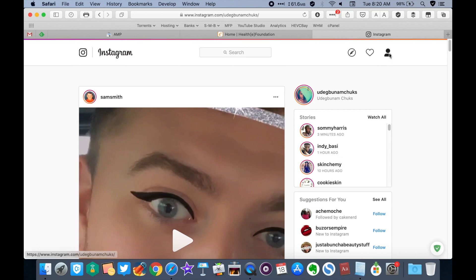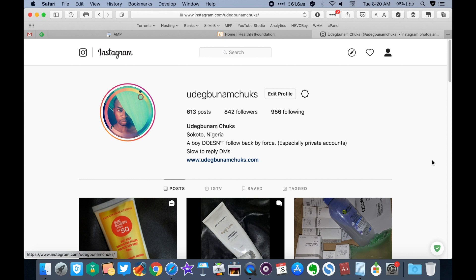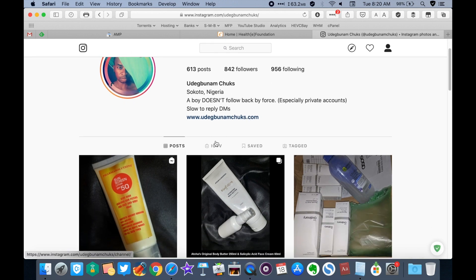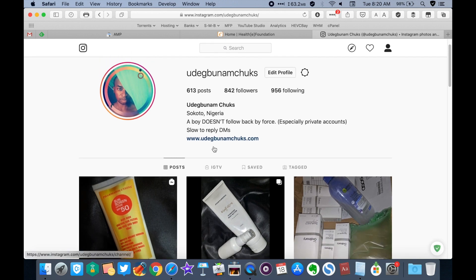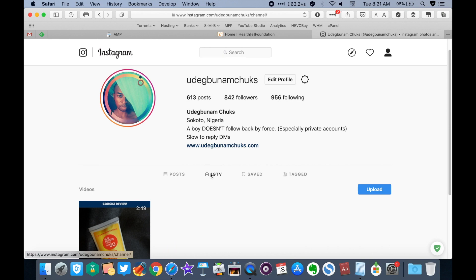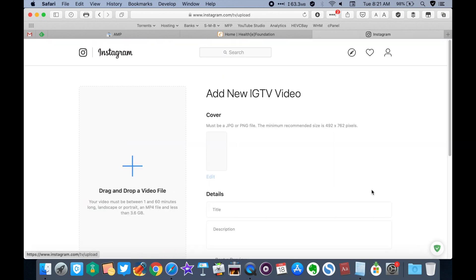Log into Instagram on your PC, switch to your profile page, then click on IGTV tab. Click on upload. Drag and drop your video into this section and wait for it to finish uploading.